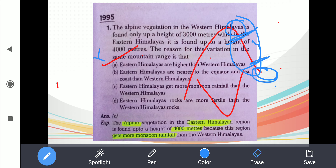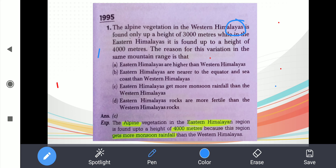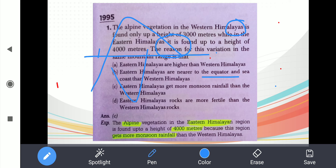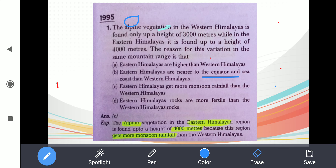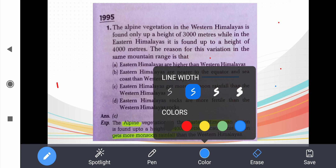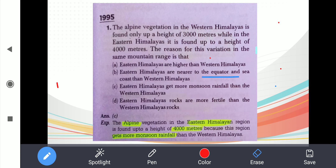The second option is: eastern Himalayas are nearer to the equator and sea coast than western Himalayas. Eastern Himalayas is nearer to the equator — agree with that. But is this statement giving the actual reason for the altitude difference? Forests in tropical and coastal regions exist because of basic needs: life needs oxygen, water, and food for survivability — same applies to plants.